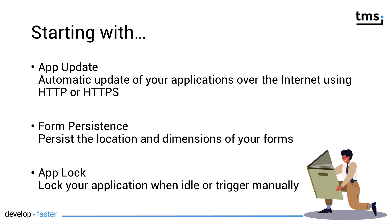And finally, App Lock. It automatically locks your application when idle or you can also trigger the application locking manually.